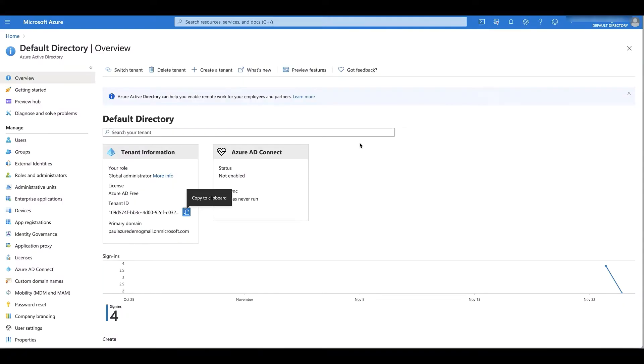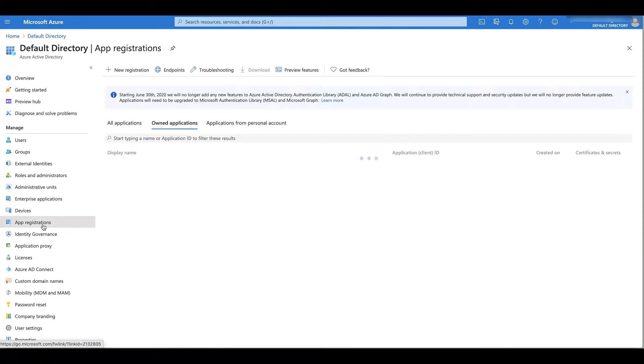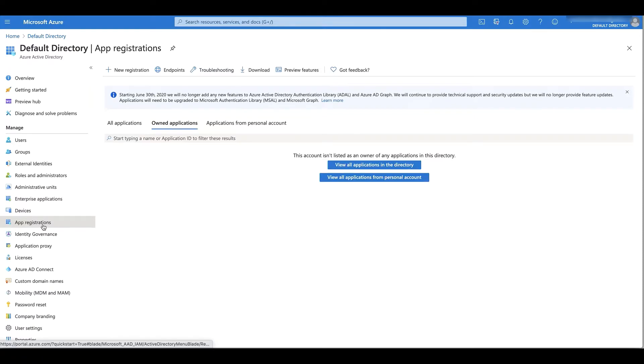Next, I'm going to need an Azure custom application registration and the app registration's secret key. For this, I'm back in Active Directory where I can select app registrations on the left and click on the new registration button.